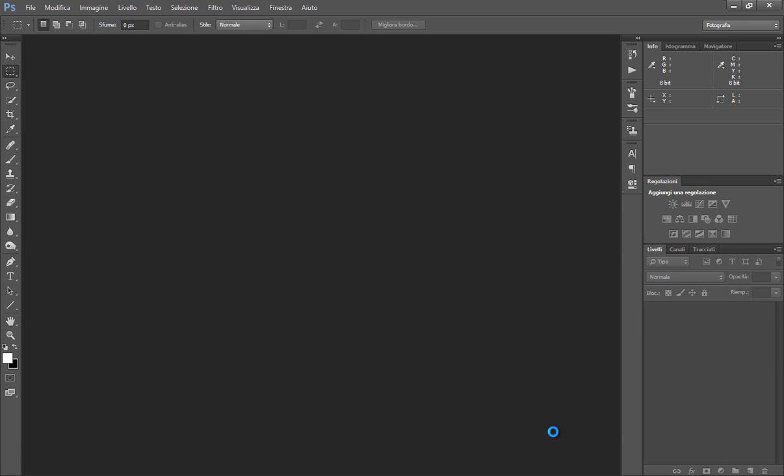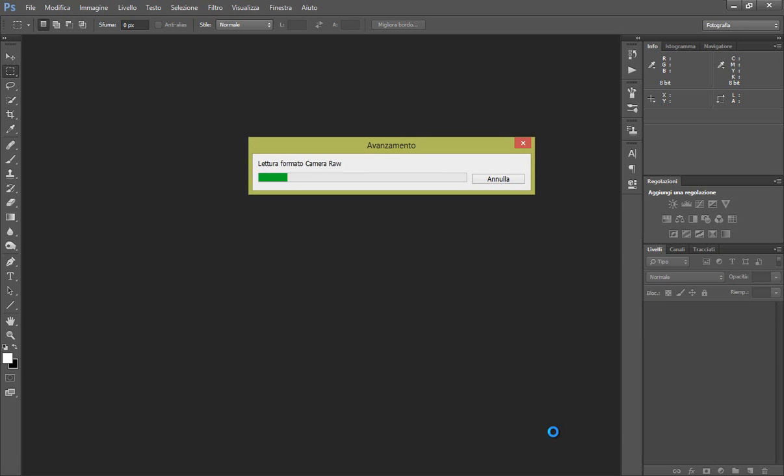Ora mentre Photoshop ci carica le nostre foto, cosa dobbiamo fare: dobbiamo semplicemente prendere il nostro collo di bottiglia aperto e incollarlo su quello chiuso in modo da creare un effetto da far sembrare che la nostra birra era aperta.